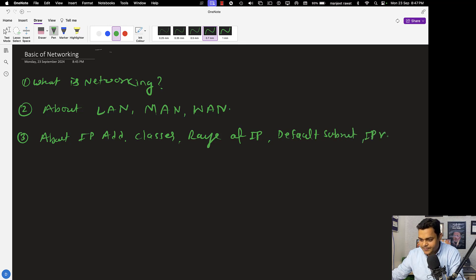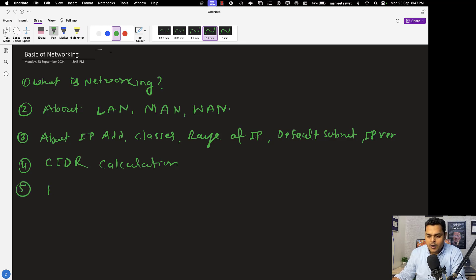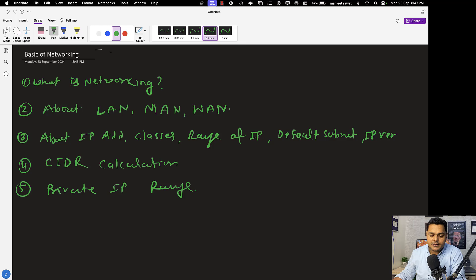We will also discuss default subnet mask and IP versions. These are all points we are going to cover. Number four, we'll discuss CIDR calculation and how we can calculate the usable IP address. Number five, we will talk about private IP address range.